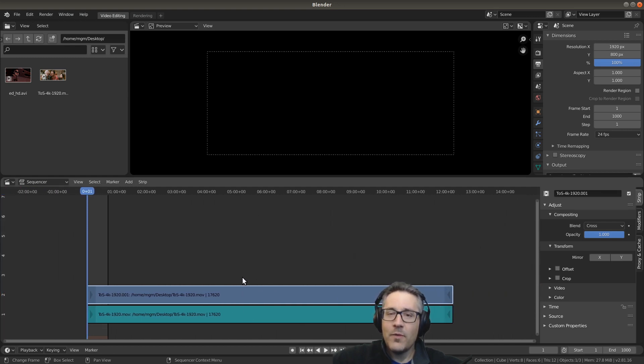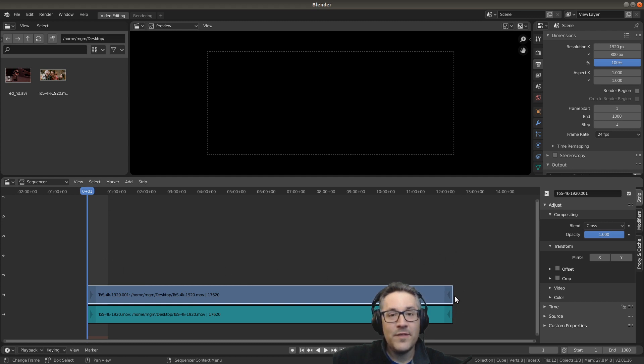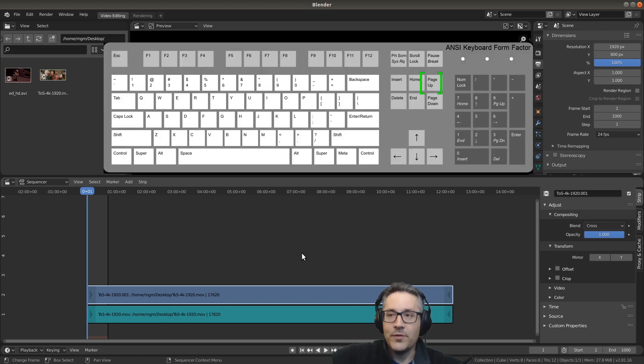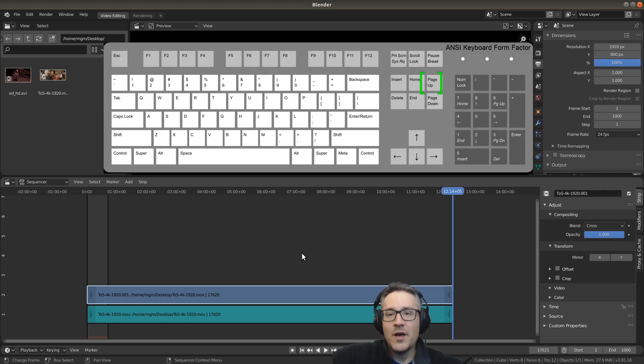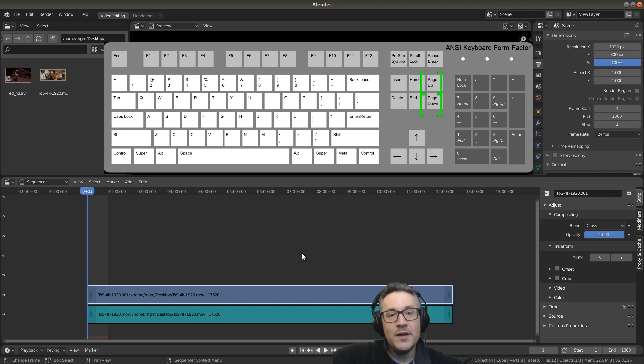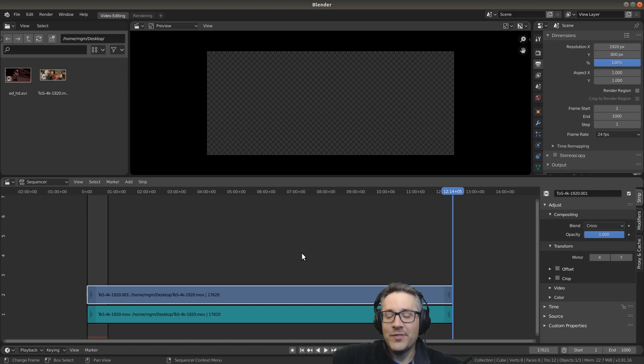What I want to do is set the end frame to be at the end of the final frame of the strip. The easiest way to do that is to hold your cursor over the Sequencer and hit your Page Up button on your keyboard. Page Up and Page Down will jump between beginnings and endings of strips.